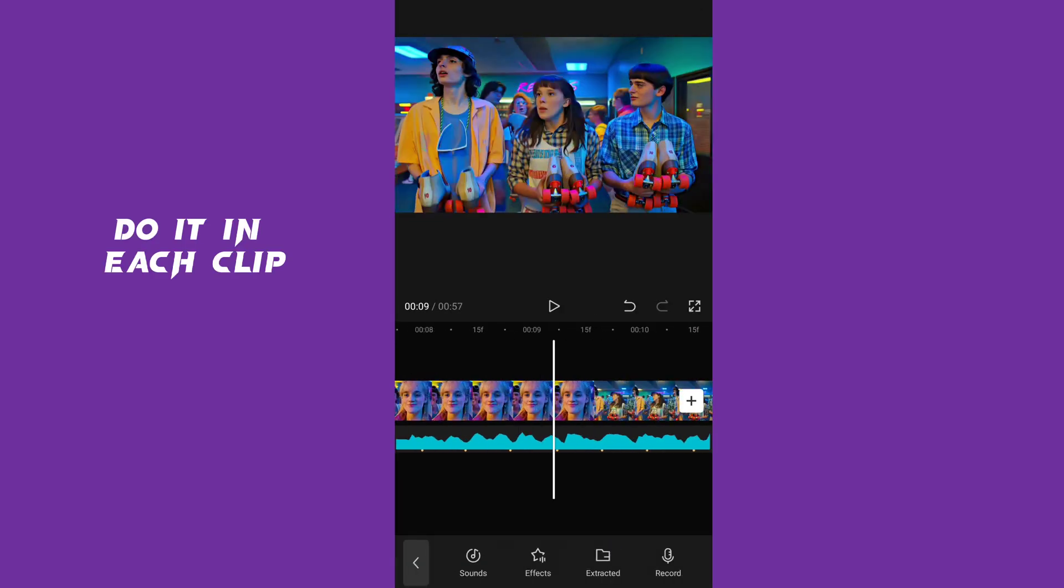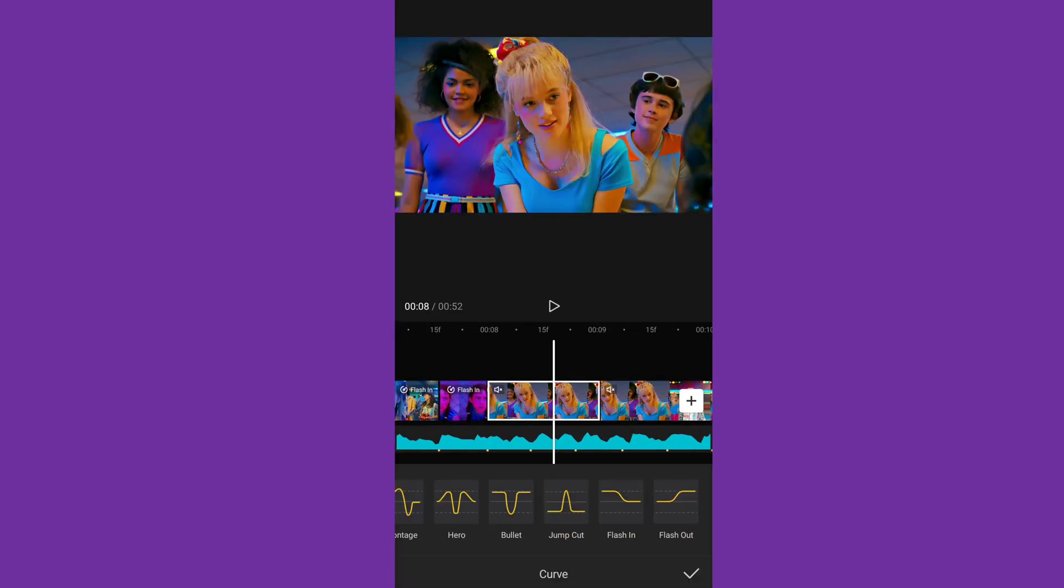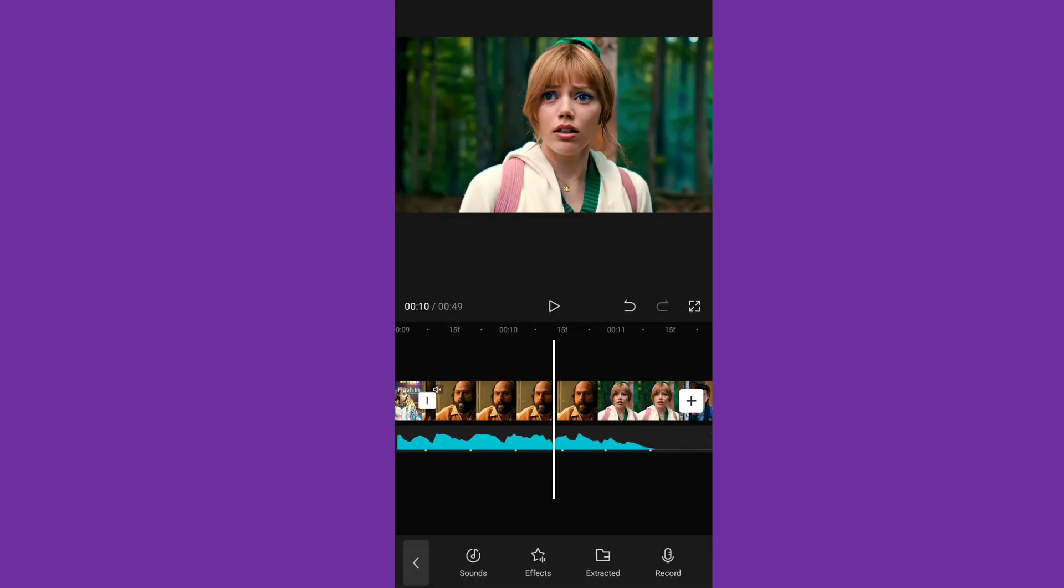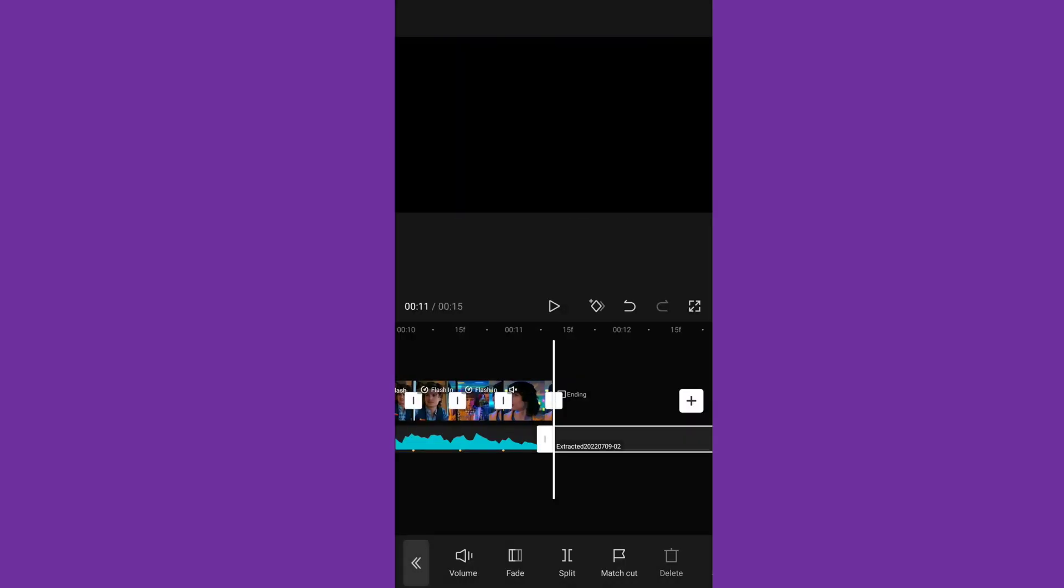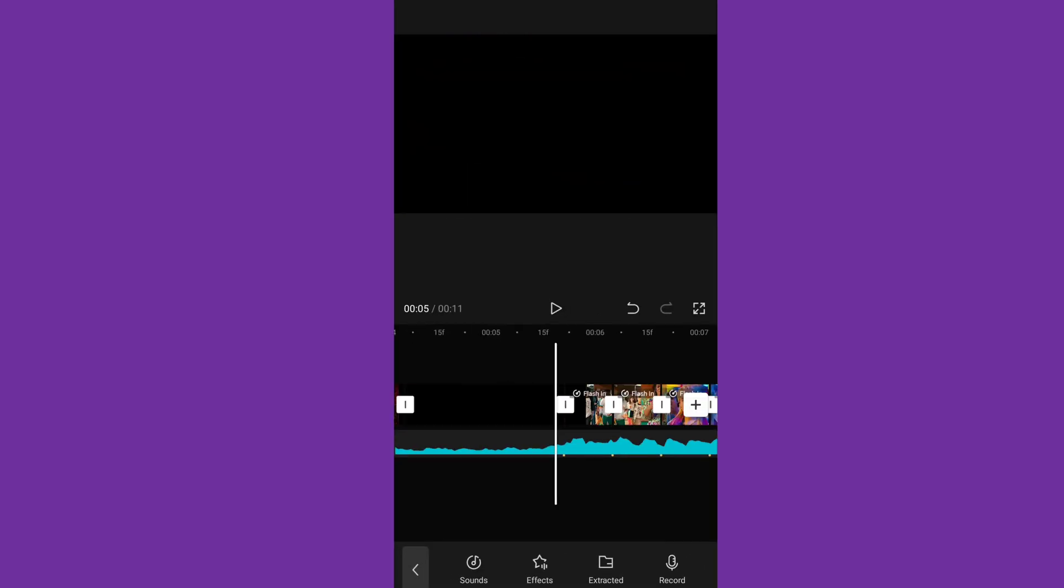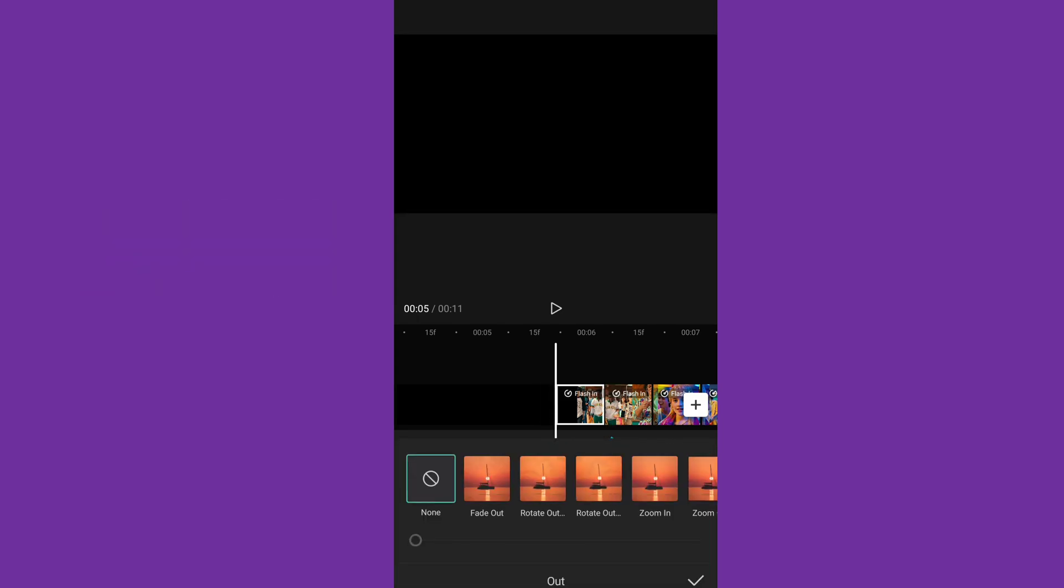Do it in each clip. Add animation fade out to 0.1 second.